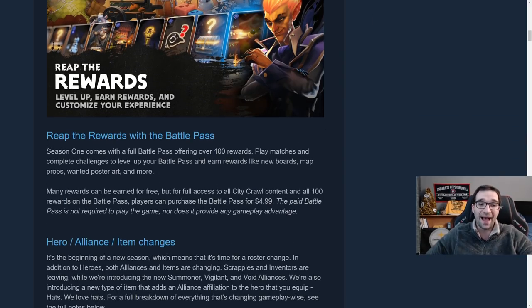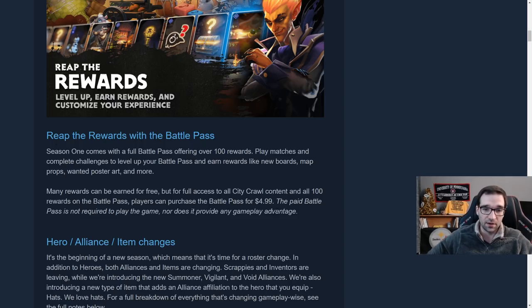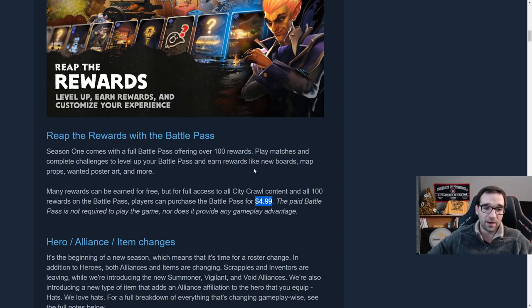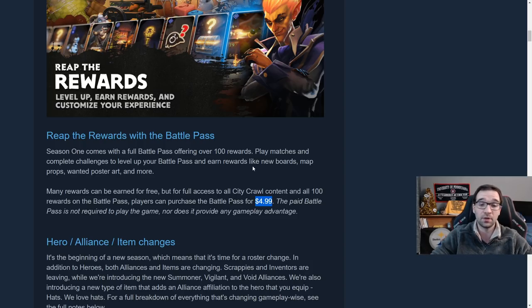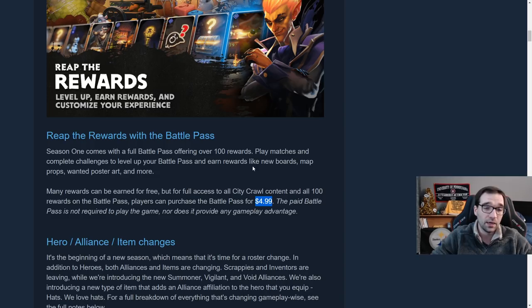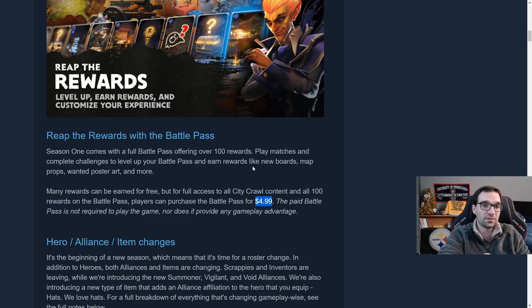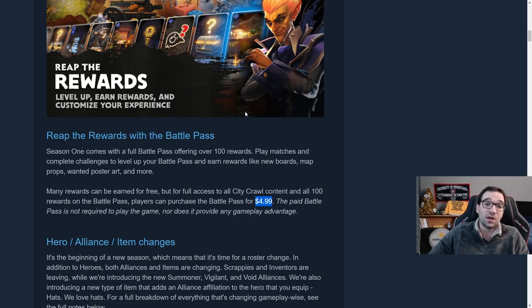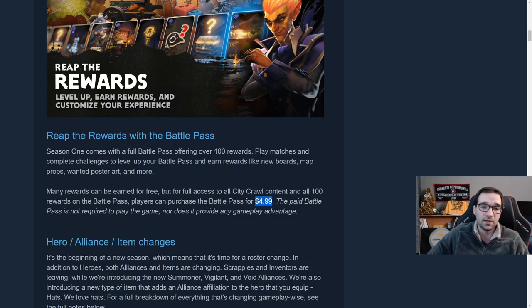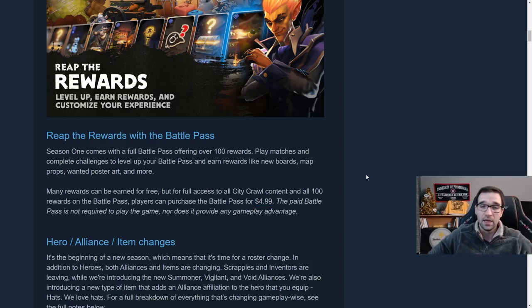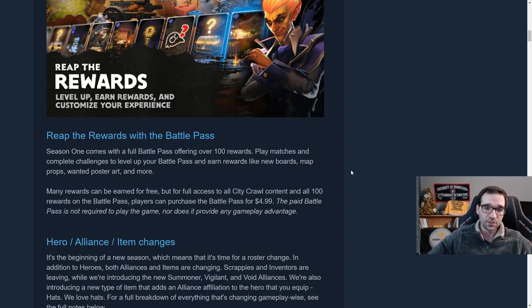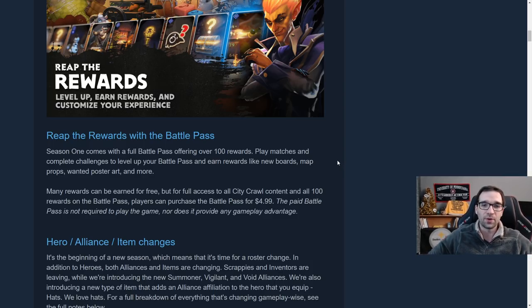Of course, there's going to be the Battle Pass. Make sure that you pick up the Battle Pass. I believe it's $4.99, about five US dollars. The paid Battle Pass is not required to play the game. You can still play the game just normal, but it does provide a lot of cosmetics. It does support the developers. This is the very first monetization that has ever been in the game. It's never been monetized before this and I've played over a thousand hours in it without giving a penny. So I'm really excited to finally be able to support the developers of this awesome game. And of course, there's going to be tons of rewards for getting the Battle Pass. You're going to get all the sweet cosmetics. I believe it unlocks full access to the City Crawl.